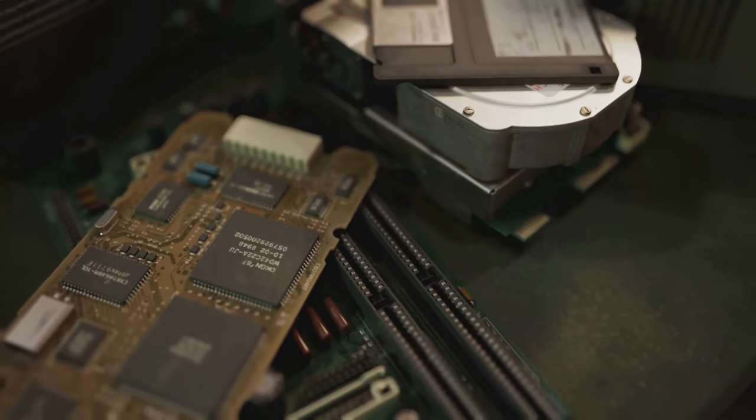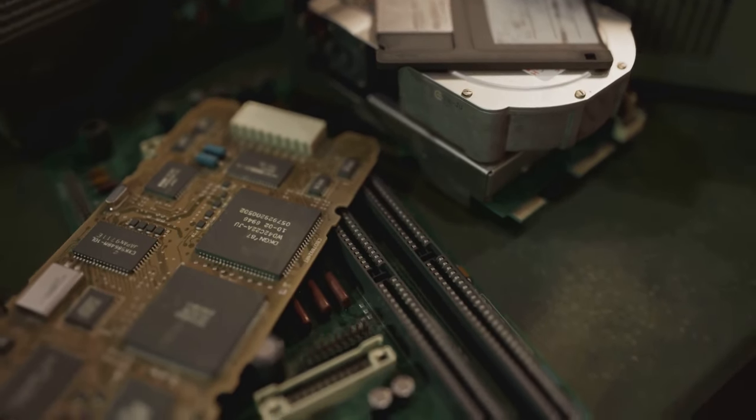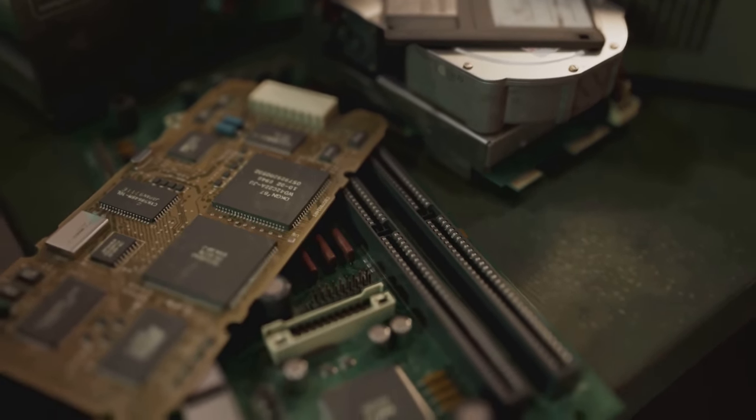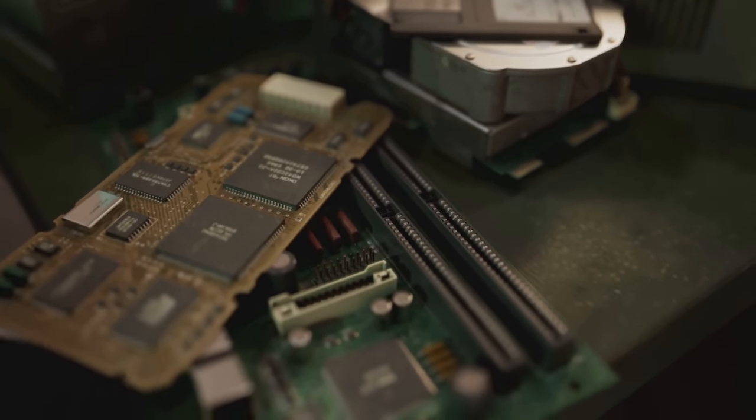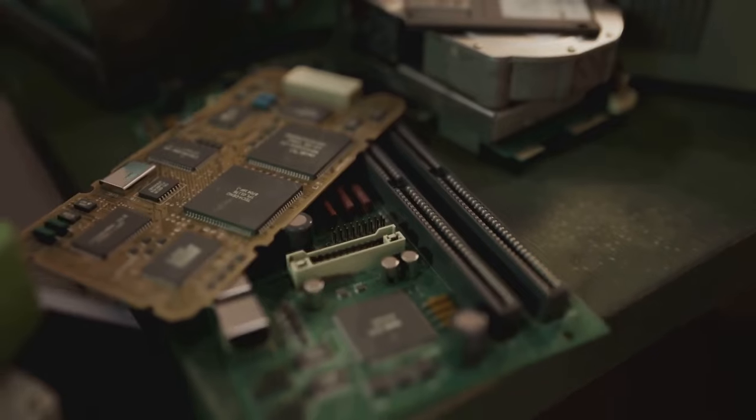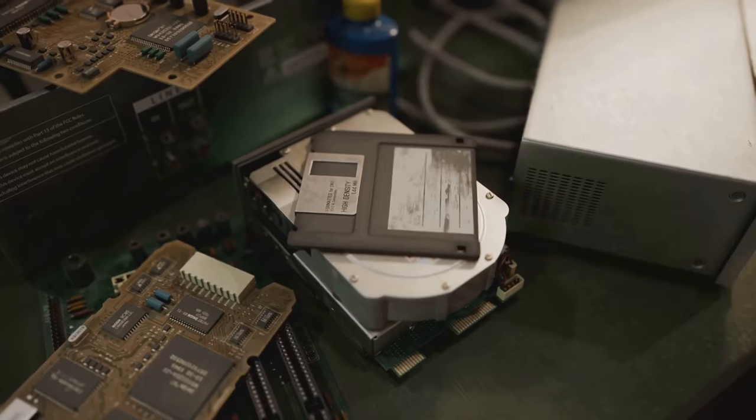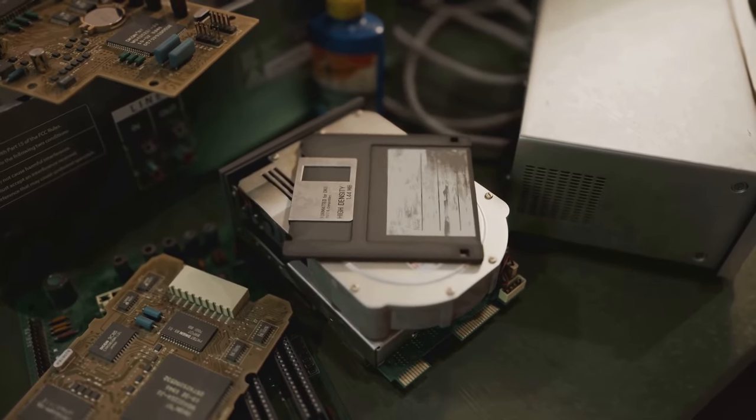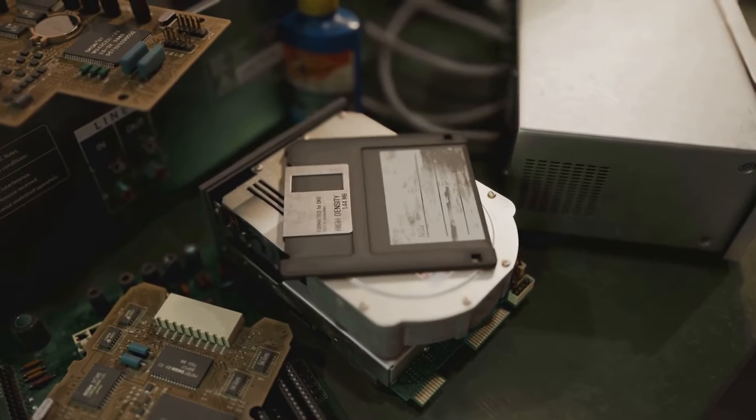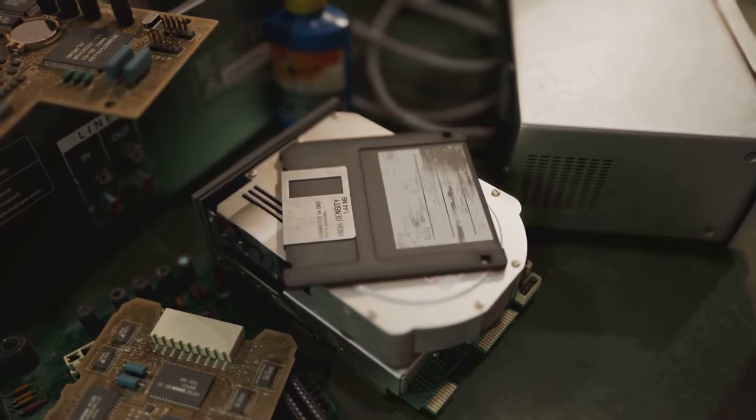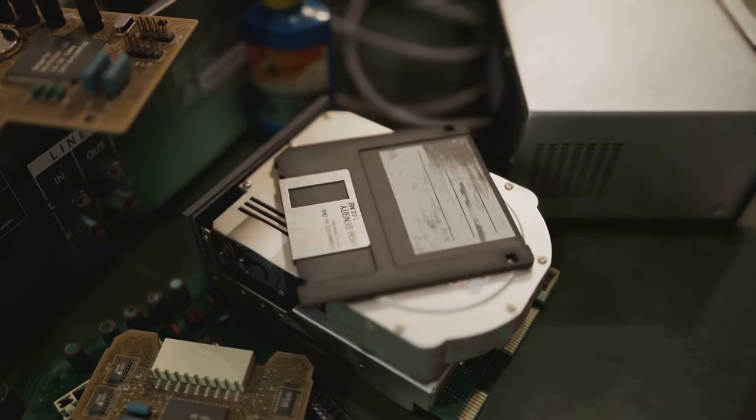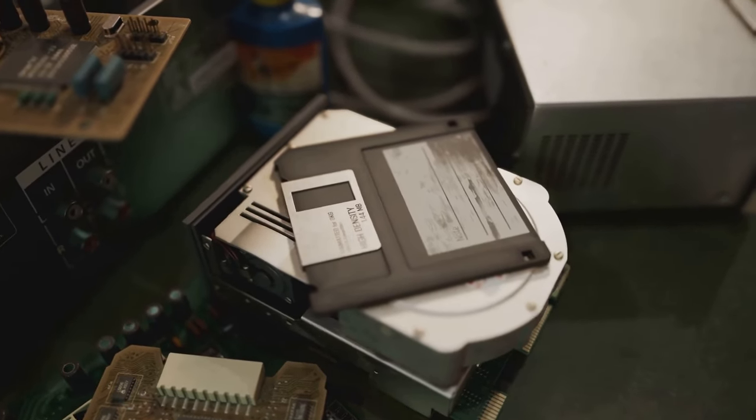Then there's the 386DX's advanced memory management. Who needs 16 GB of RAM when you can have a whole 1 MB? Just think of all the exciting things you could do with that, like run a calculator, maybe even a text editor if you're feeling adventurous.